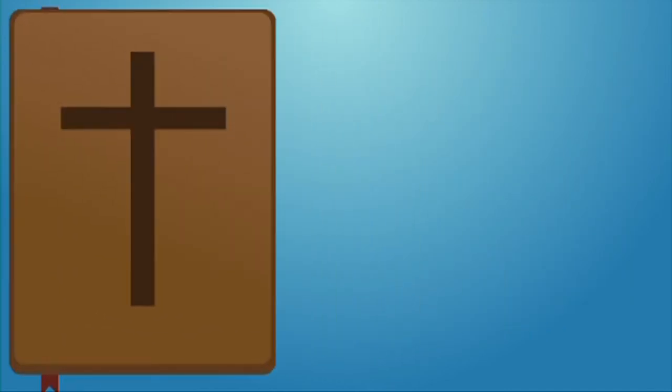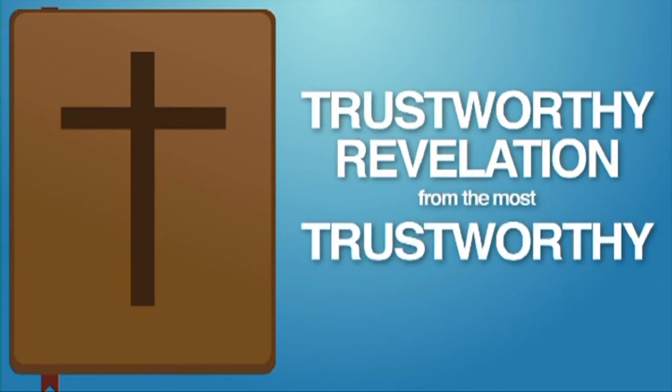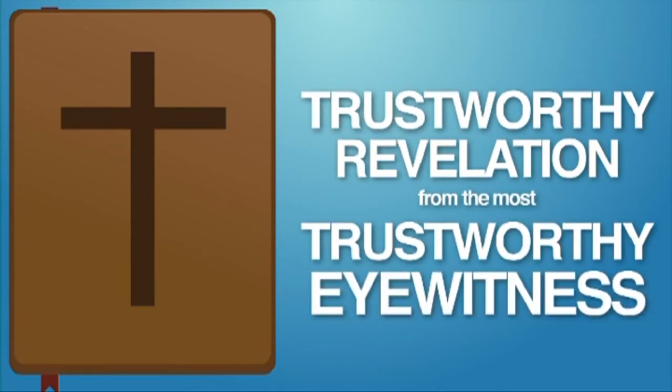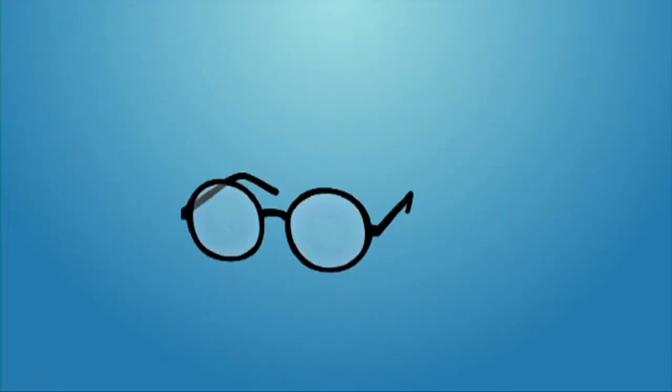Anyway, we have the most trustworthy revelation from the most trustworthy eyewitness. Now, what about observational science? Does it confirm the Bible? Yes.